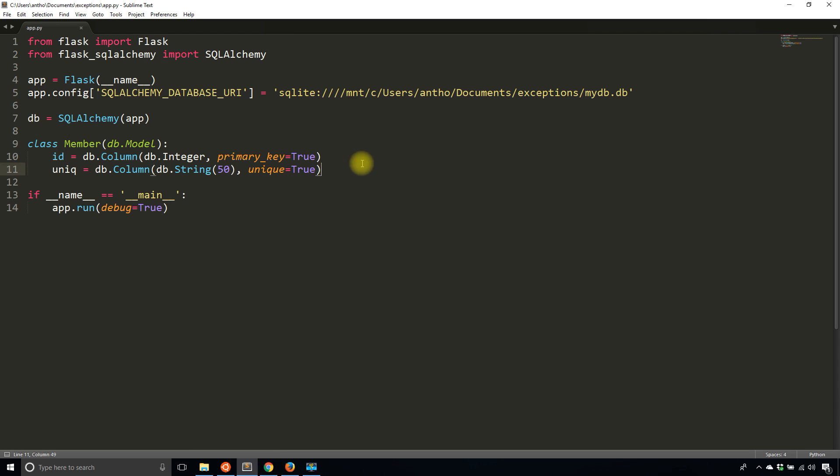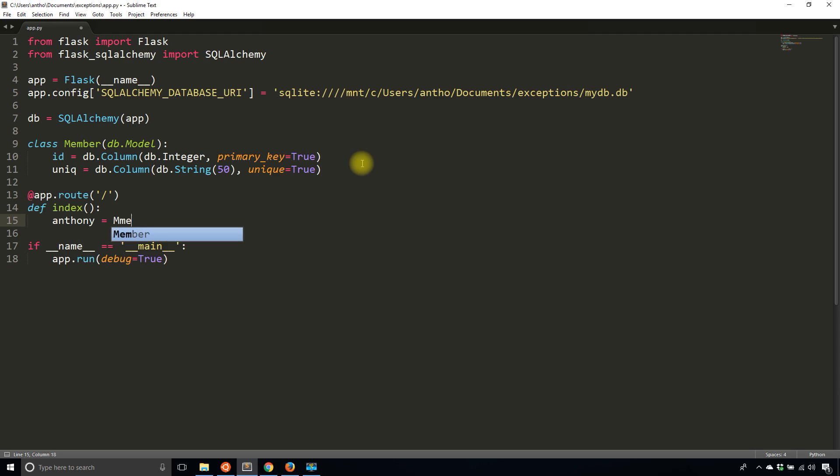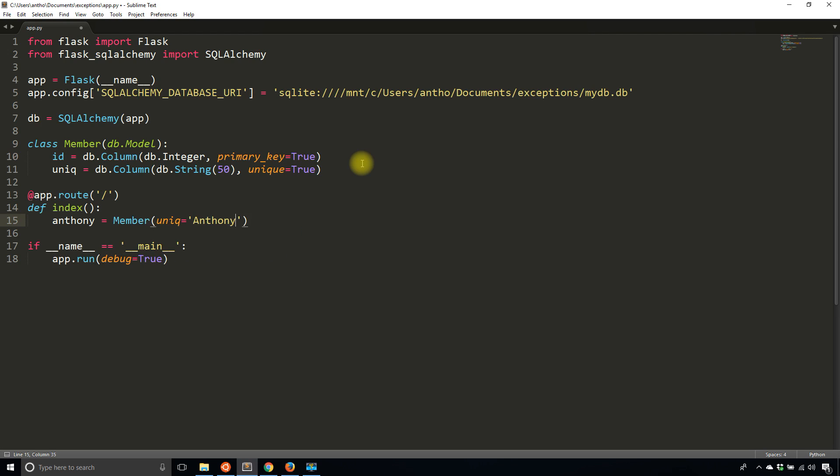Now I want to create a very simple route that will insert some data into the database for me. It's going to be on the index and the first time around I'll insert whatever I want. So member and unique is going to be my name. There can only be one instance of my name in the database once I add it.